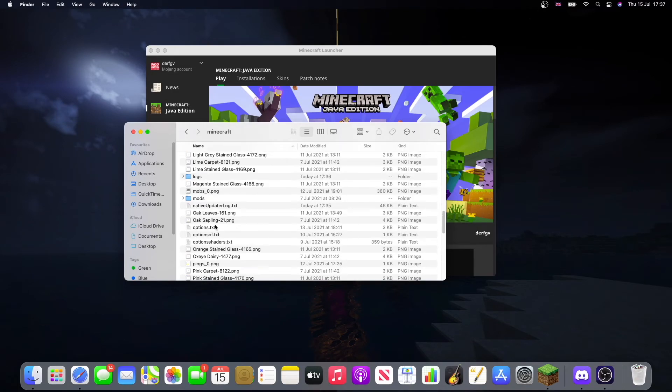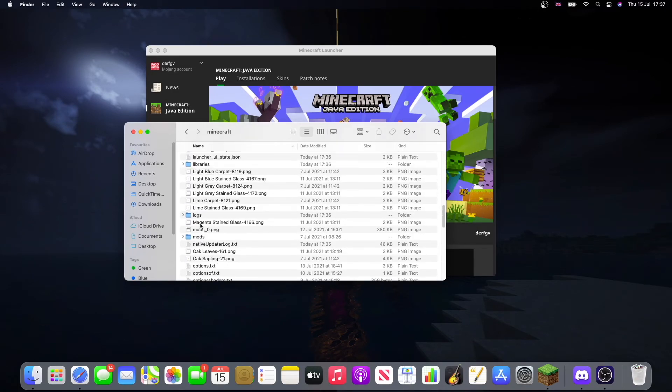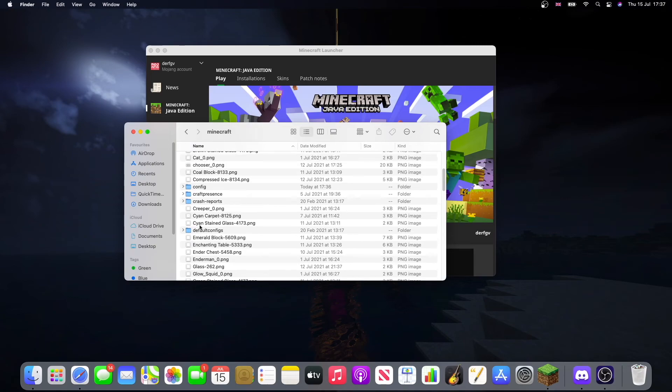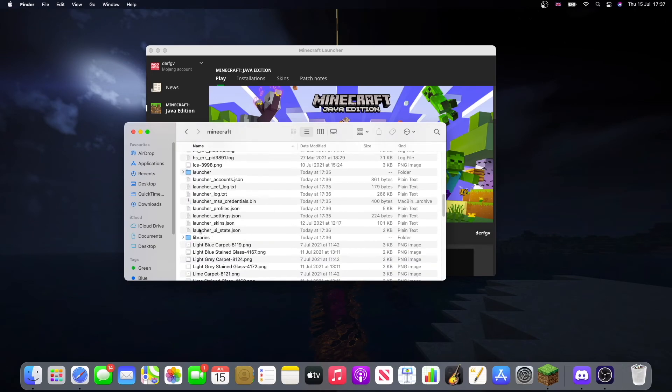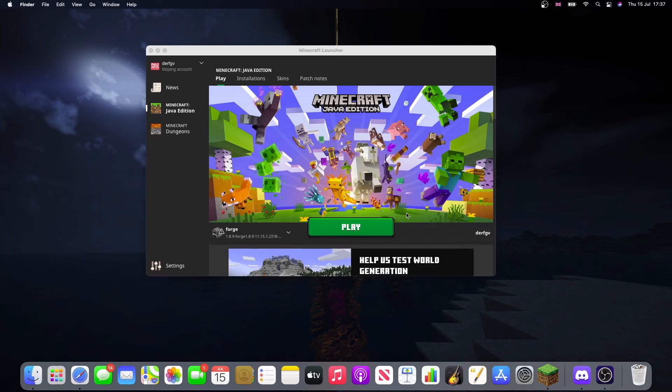Go to a folder that's called mods. Where is it? Where is it? Here it is. And then you can just put any of the mods that you want in there. And that's it. 1.8.9 Forge is working.